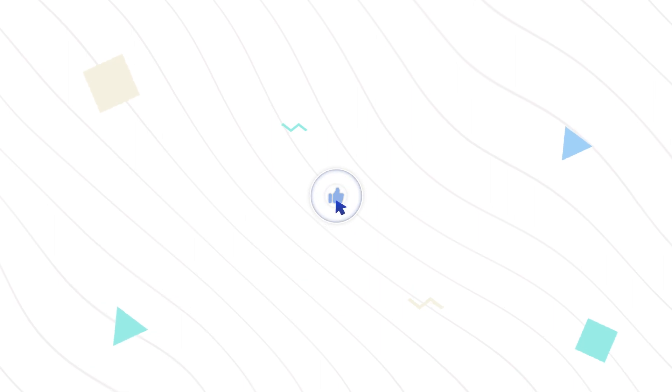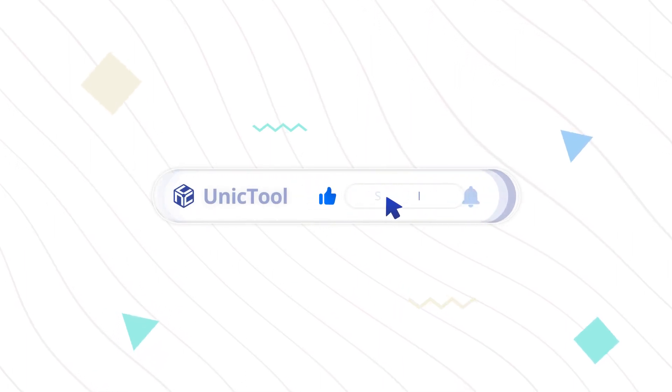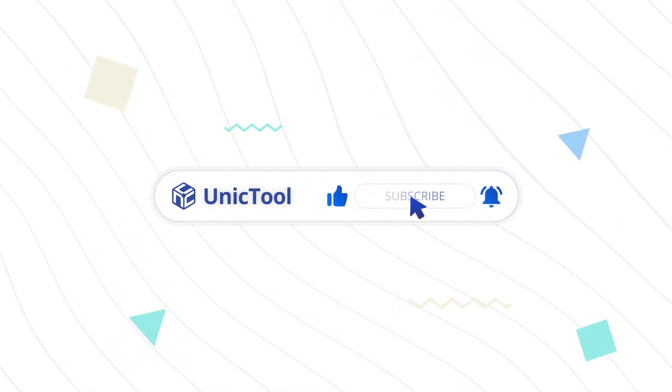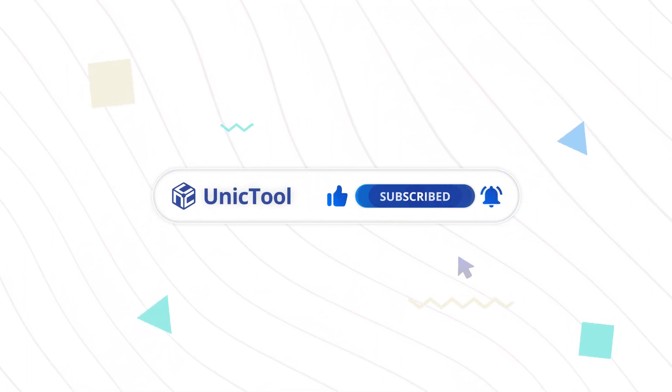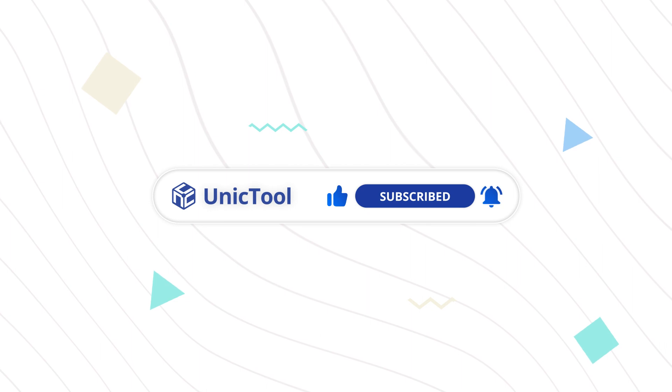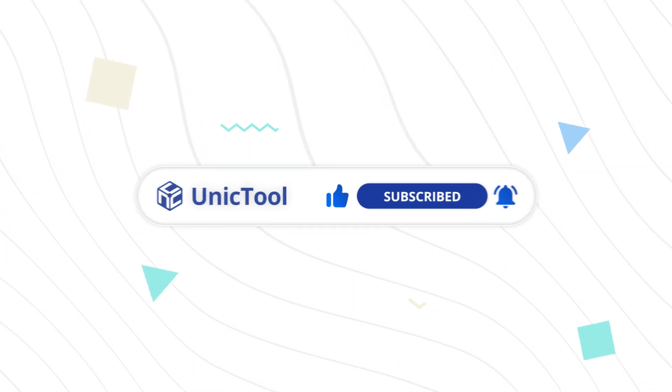If this video helps, don't forget to drop a like and subscribe to our channel. Bye, see you in the next video.